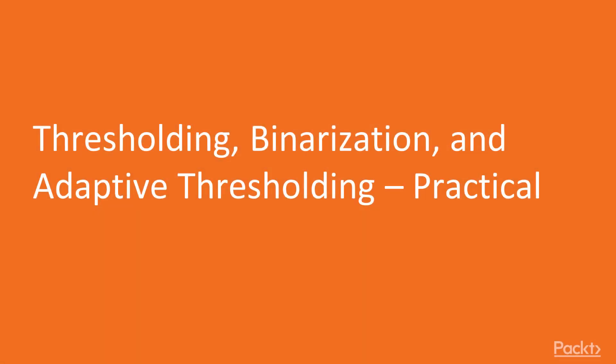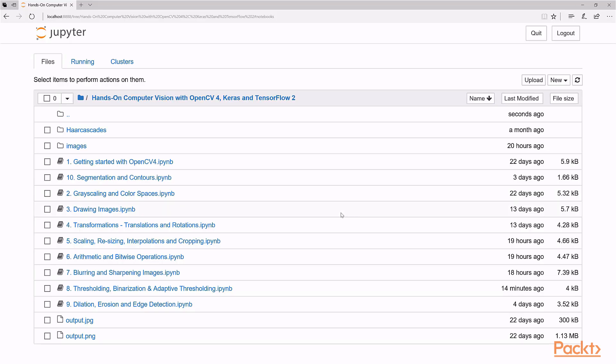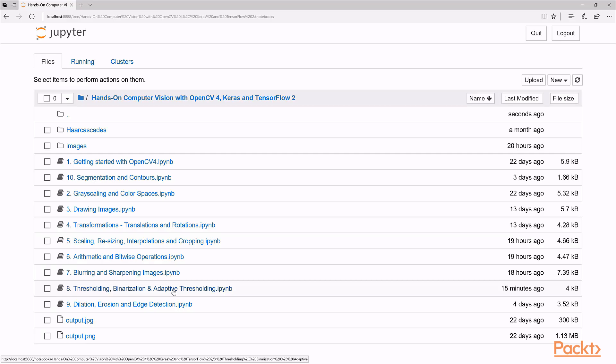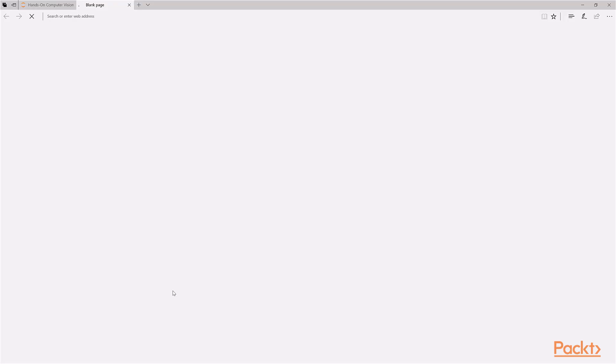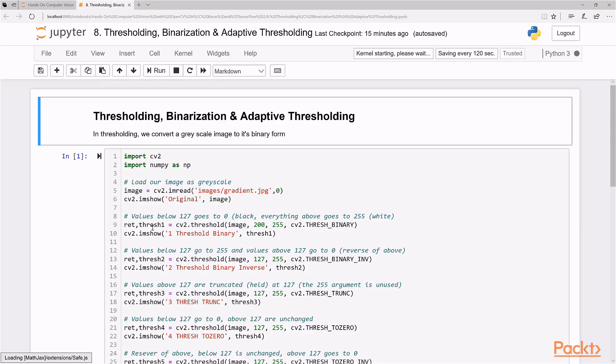Okay, so let's get started with our practical implementation of thresholding, binarization and adaptive thresholding. So let's open our thresholding notebook here, which is number eight, bring this up.